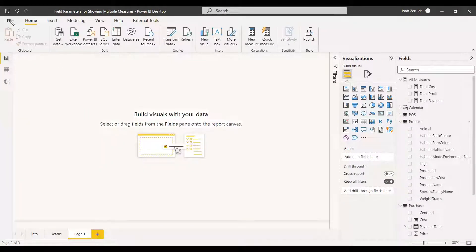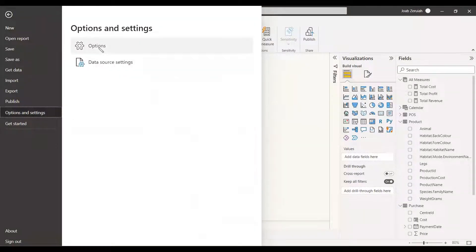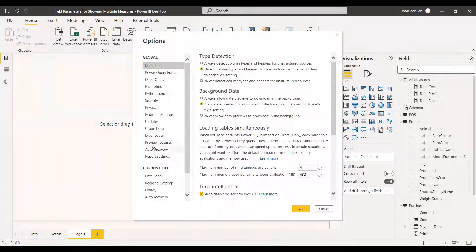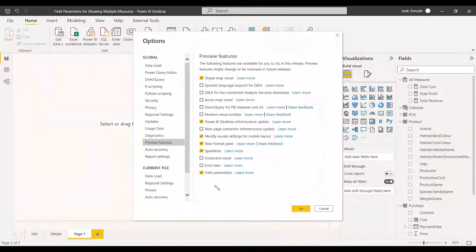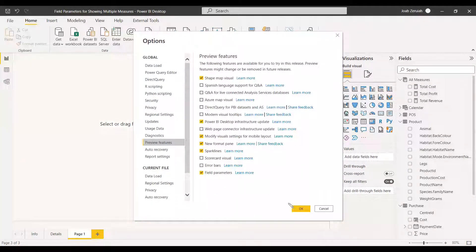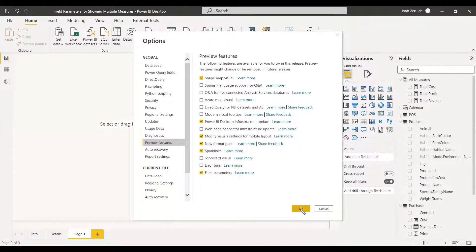Before doing anything, we need to go to the File menu and click Options. In Options and Settings, select Options. Then select Preview Features and enable Field Parameters, which is listed there. Once you enable it and click OK, Power BI will show a message to restart the Power BI Desktop. You need to close and restart, and then it will be enabled.